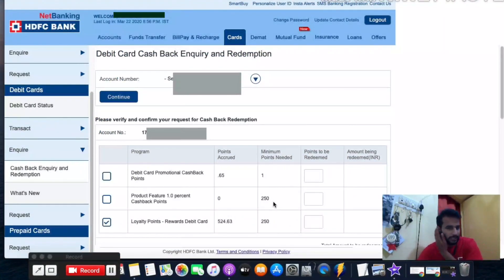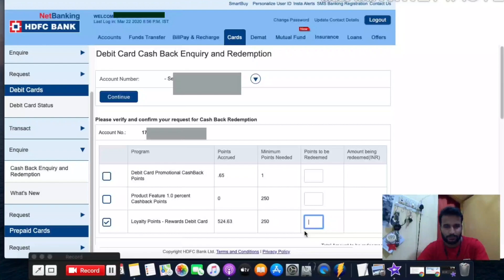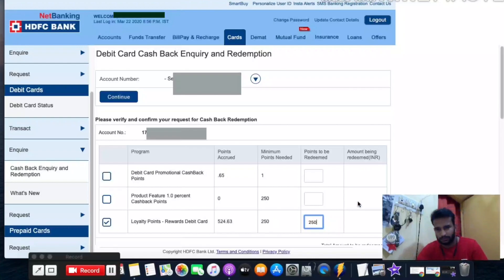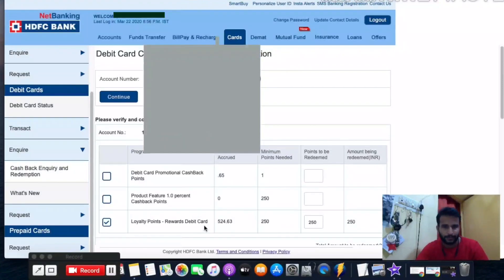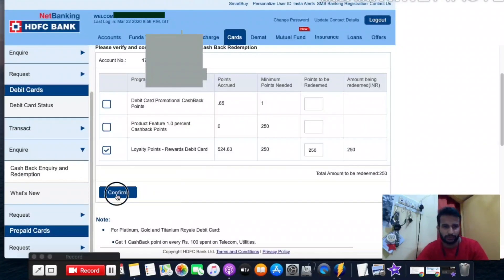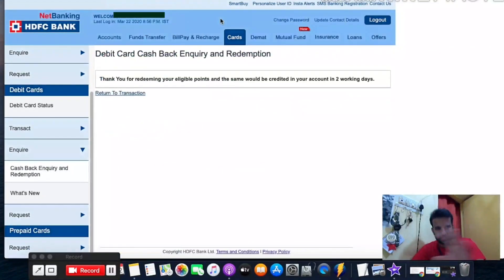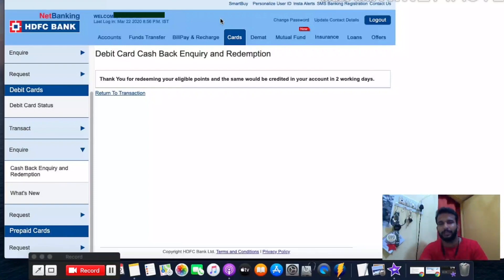It must be a multiple of the minimum redemption point. For the promotional cashback the minimum was 1, so that worked fine. For loyalty points the minimum is 250, so I can redeem 250 right now. For the debit card you can only redeem in multiples of the minimum redemption points.